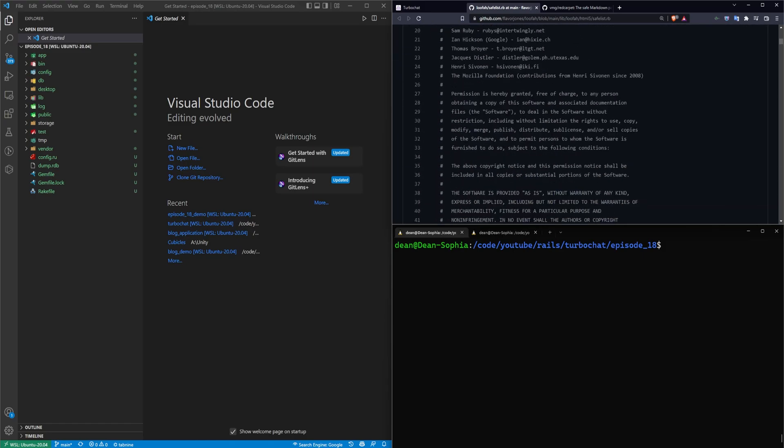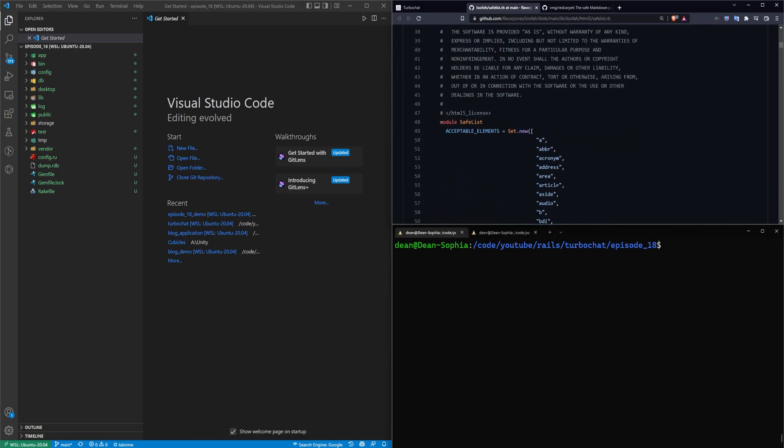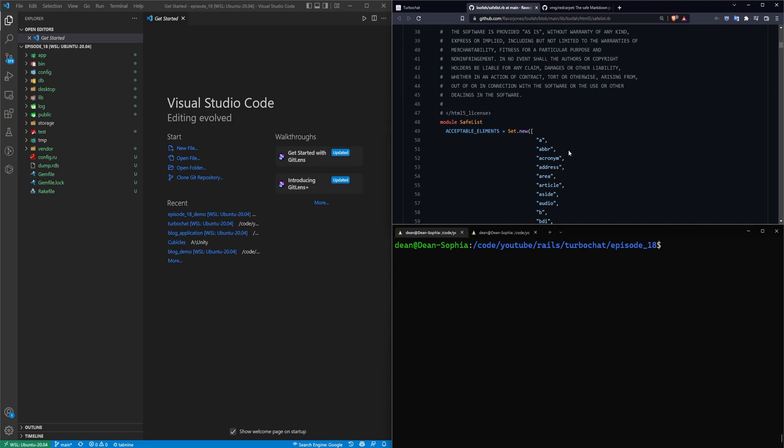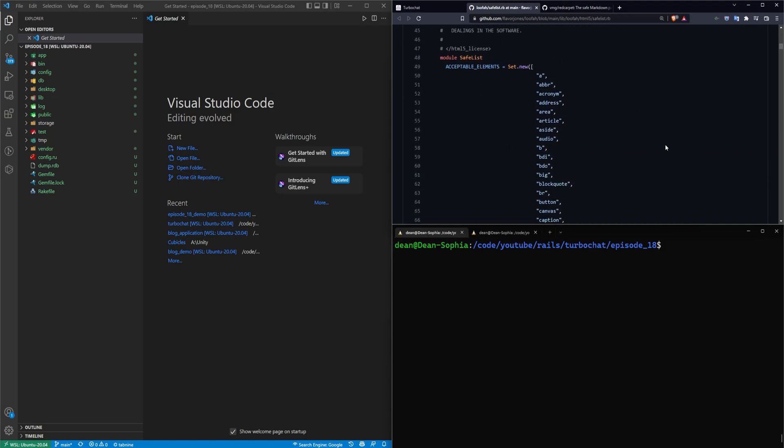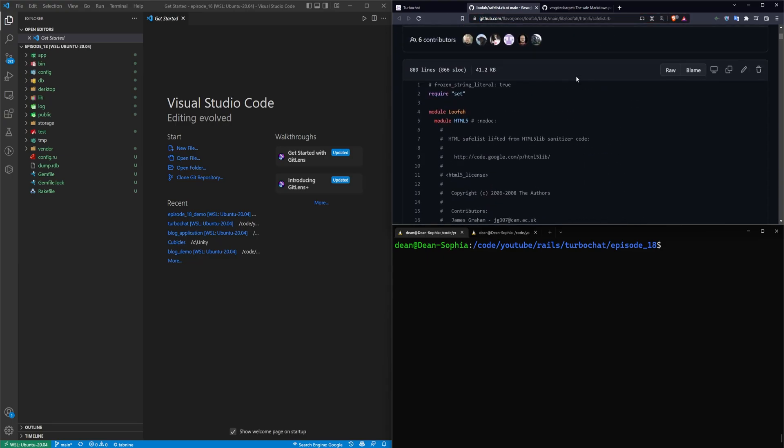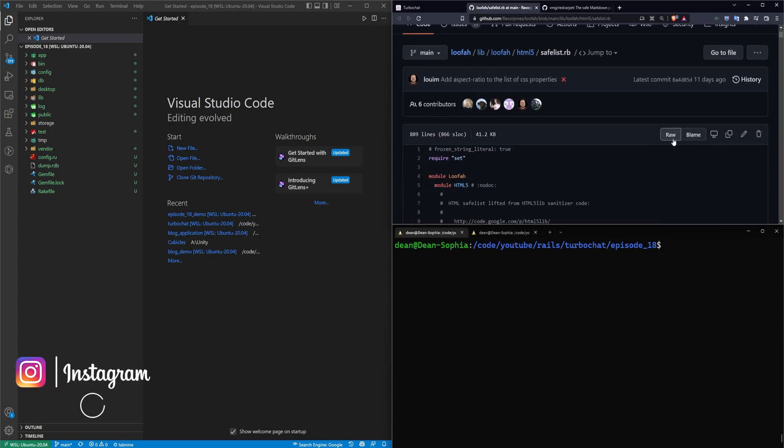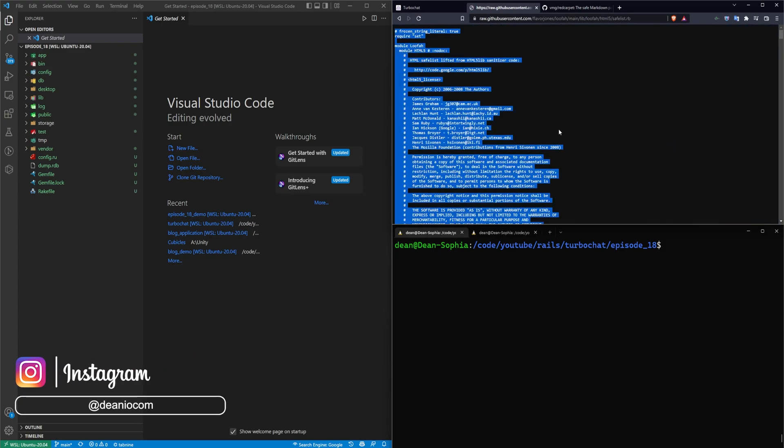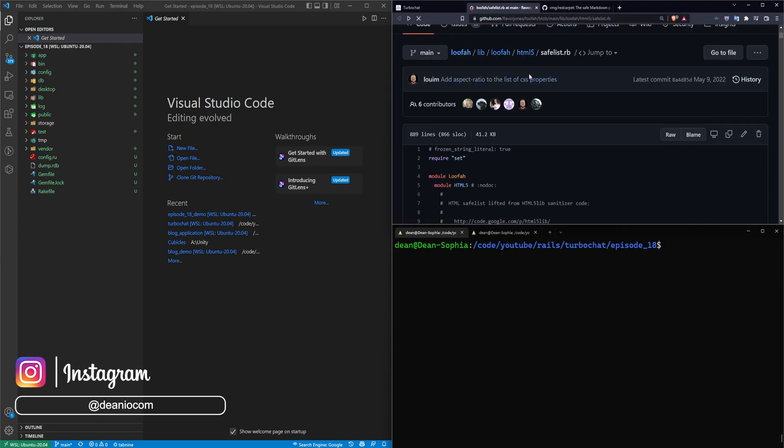Now because we're going to be doing some sketchy stuff with allowing some HTML through our application, we should probably have a safe list. So we're just going to add in the loofah safe list. I'll have a link to this in the video description. You can just come to this link, grab the raw file, hit control A, control C, that'll copy it, and then we can add it into our application.